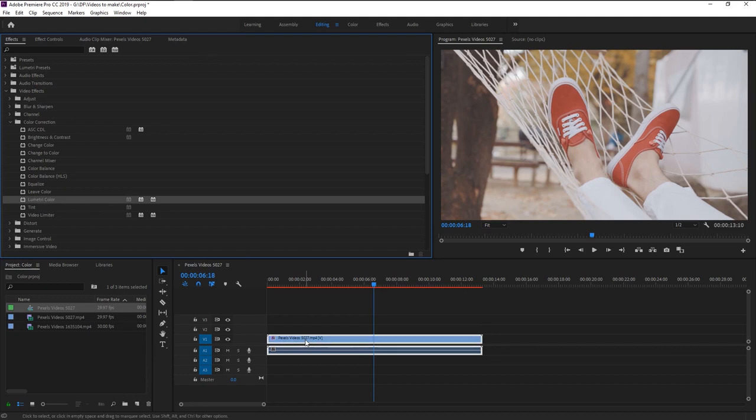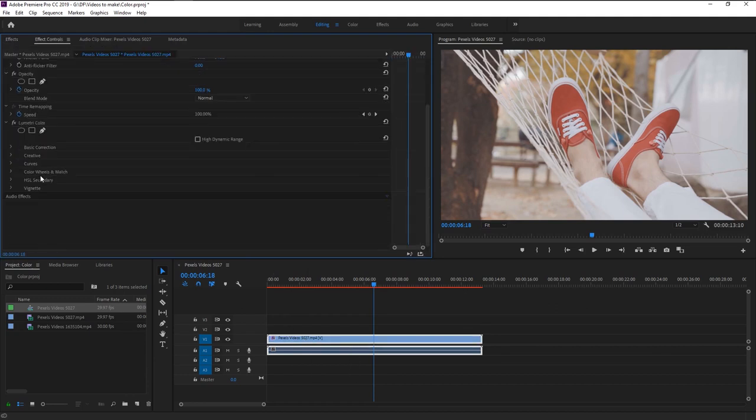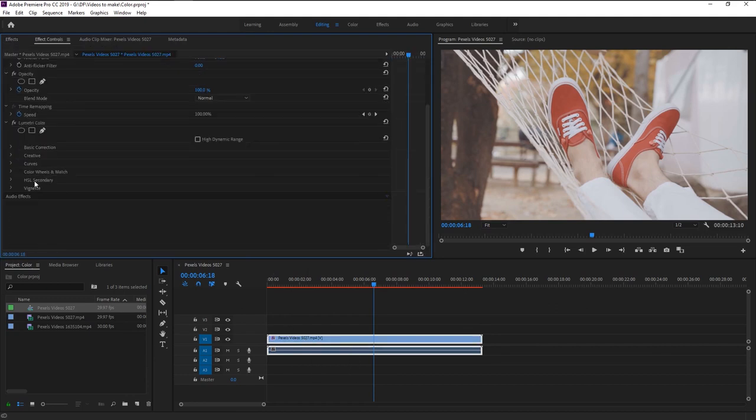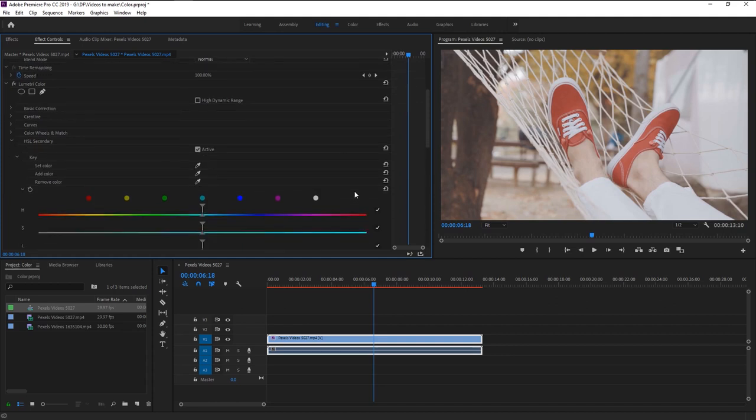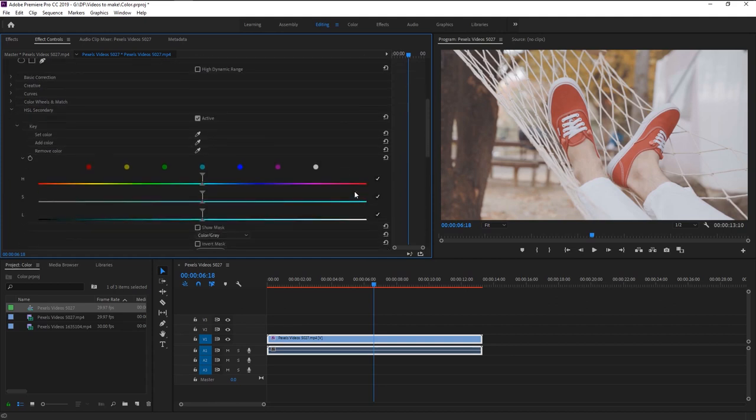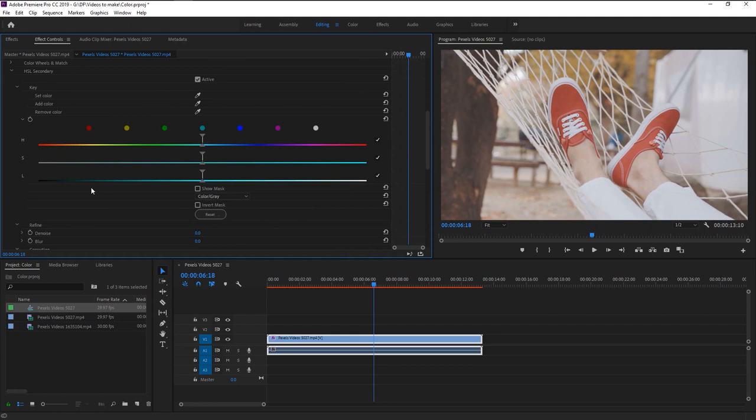Now go to effects control panel. Here we have the Lumetri effect. Lumetri is one of the most reliable tool in Premiere Pro when it comes to color grading. In this Lumetri effect we are going to work on this HSL secondary effect. HSL means hue, saturation and lightness. This tool is used to change the specific colors in the footage.